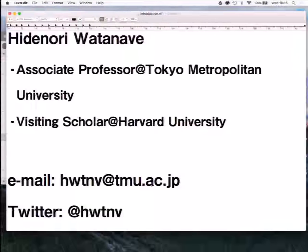I am temporarily at Harvard University as a visiting scholar. My specialty is design or architecture — information design — not coding. Now I will introduce our work.